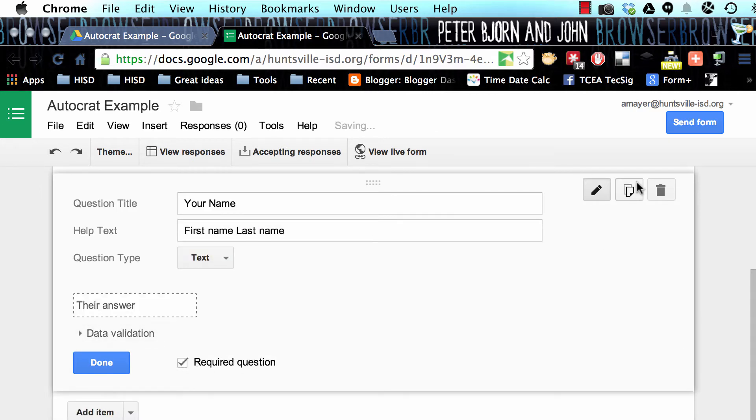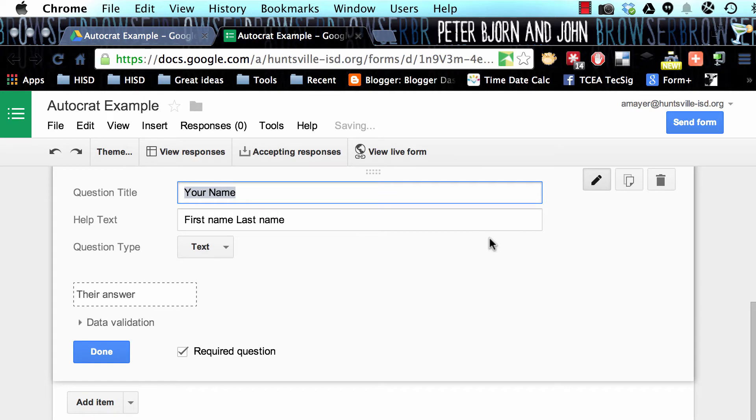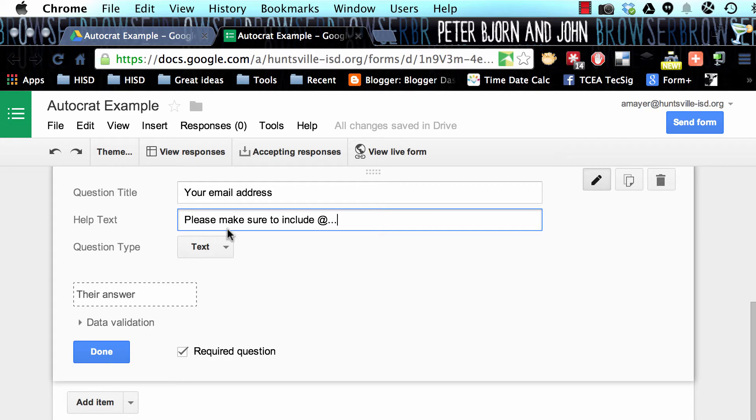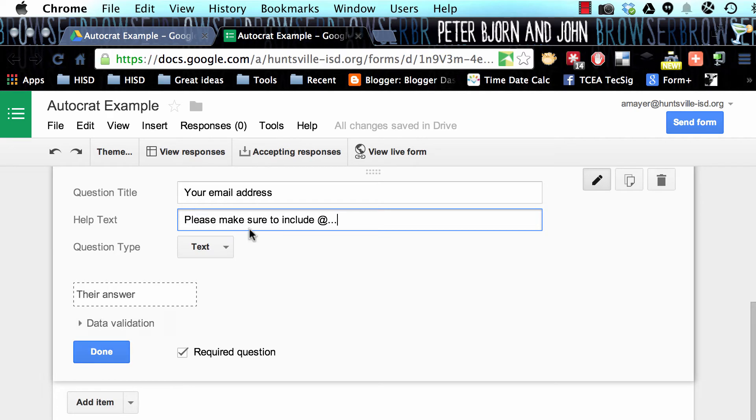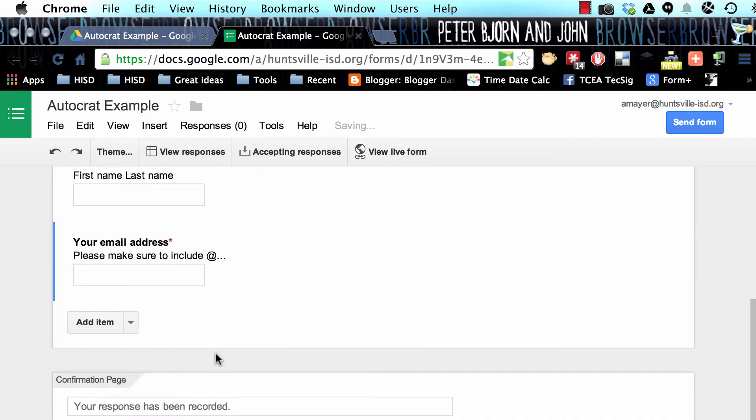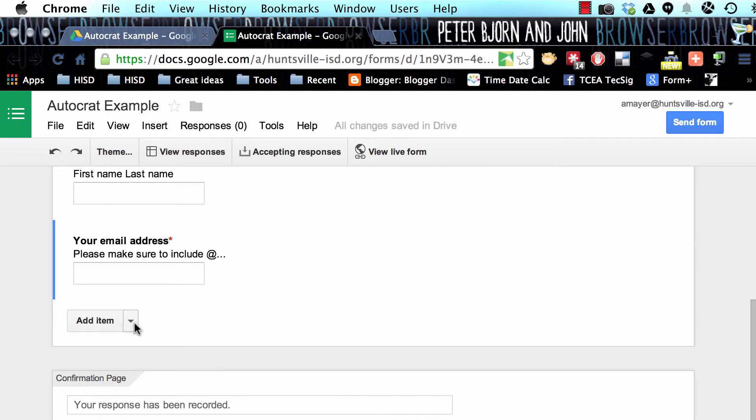Let's duplicate that question, and let's ask for your email address. Please make sure to include @ so that they'll put the whole entire email address in there. We need that because we need to be able to do something with that email address. We need to send that somewhere when this form is submitted.